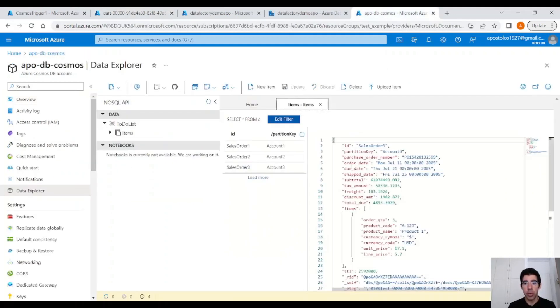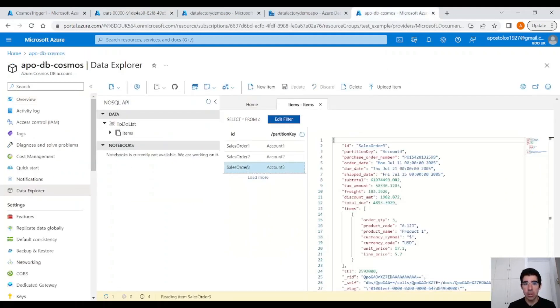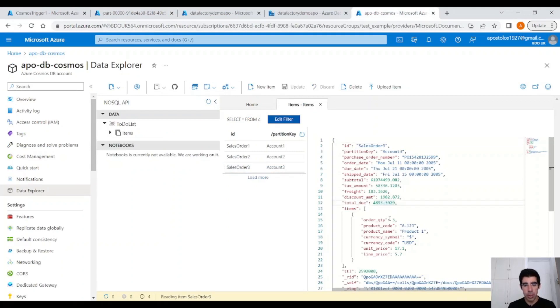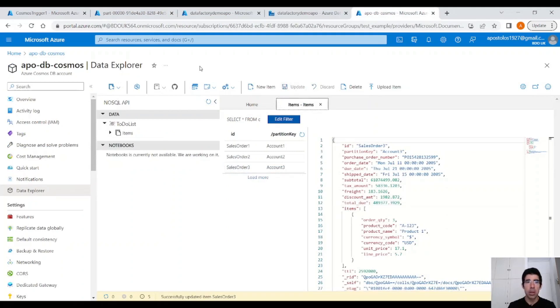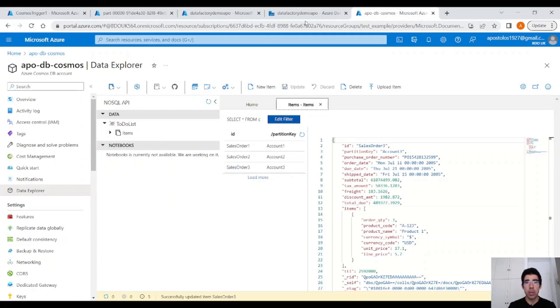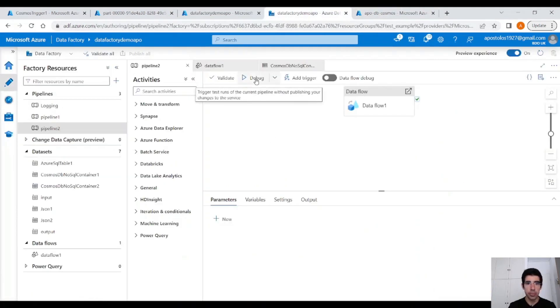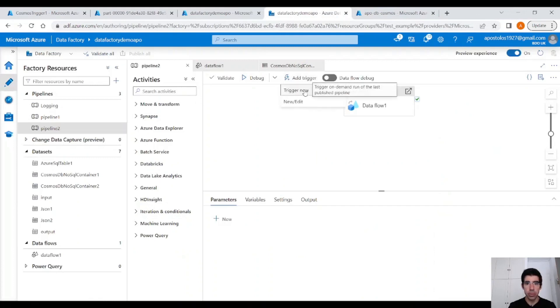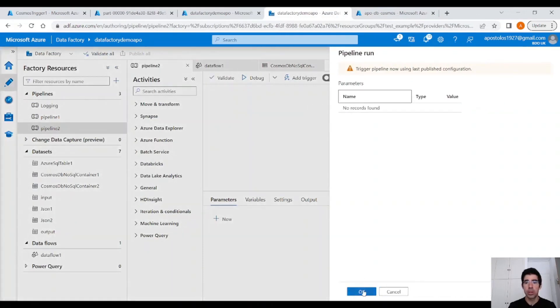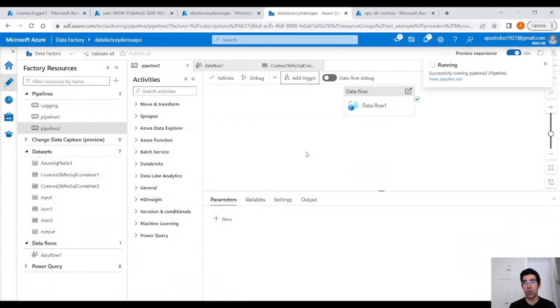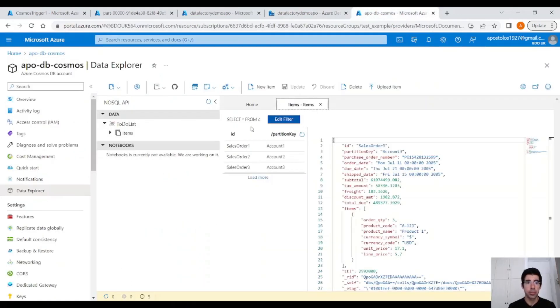Now if we perform a change here and click on Update and run the pipeline again. Let's run our pipeline again. It's going to only give us this JSON object that we changed, this document that we changed. Only this one.